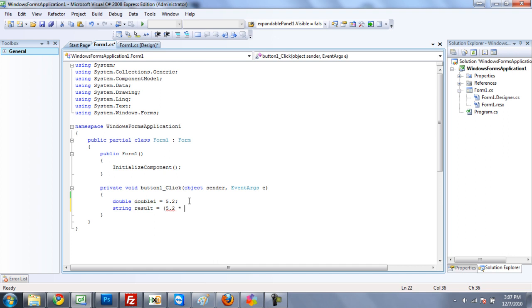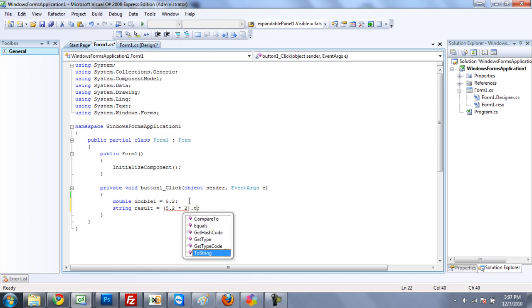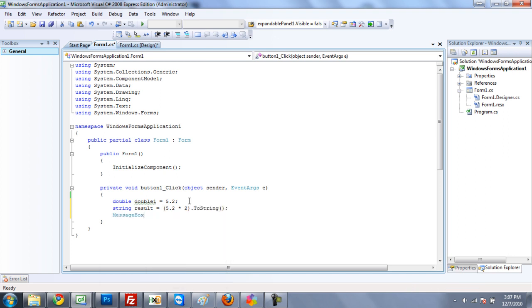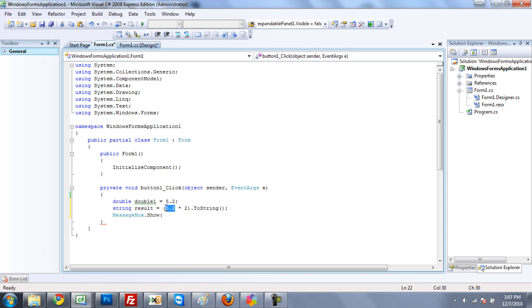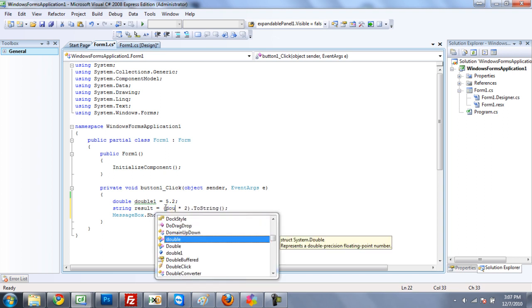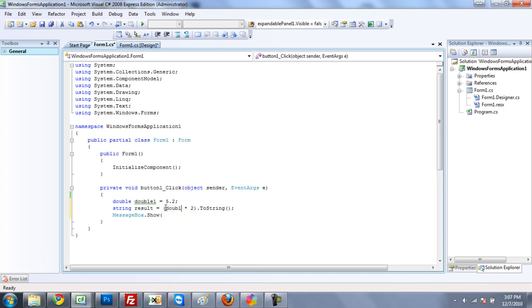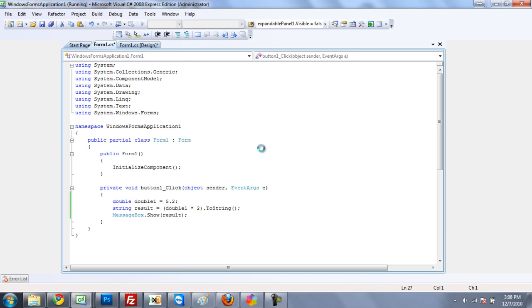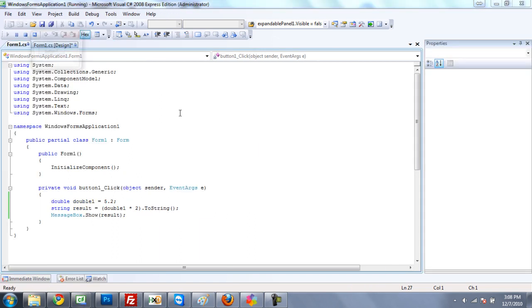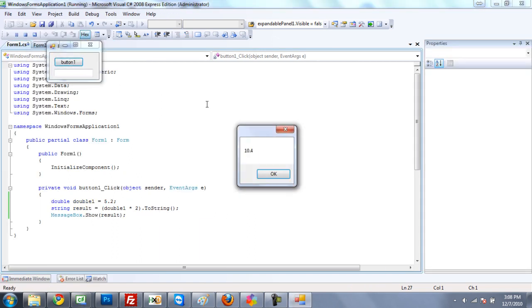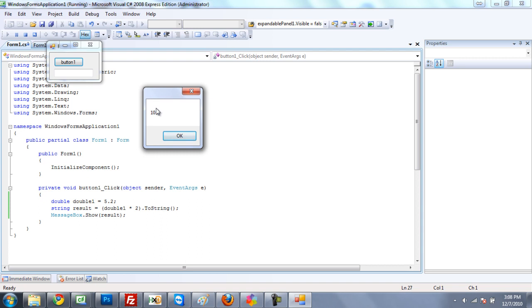And then this time, I guess we'll do multiplication, times 2. I need to have a .toString. And then have a message box show. Messagebox.show. Oh wait, this should be referenced as double 1. So we can actually see that it's a double. And then we're going to have it show result. So now when we click the button, we should get 10.4 in a message box. And there we go, 10.4.